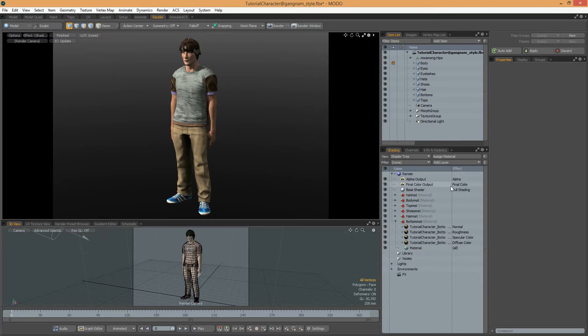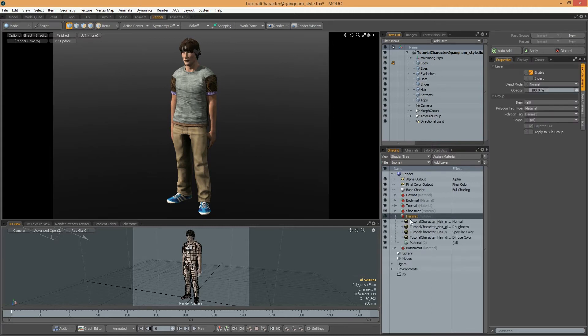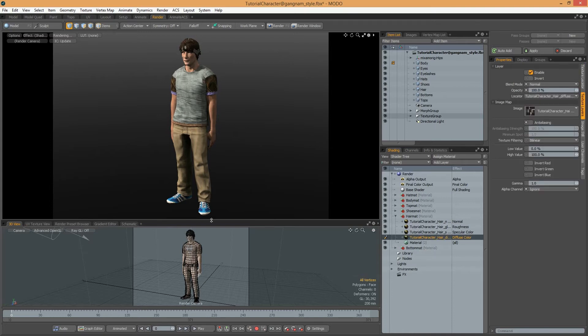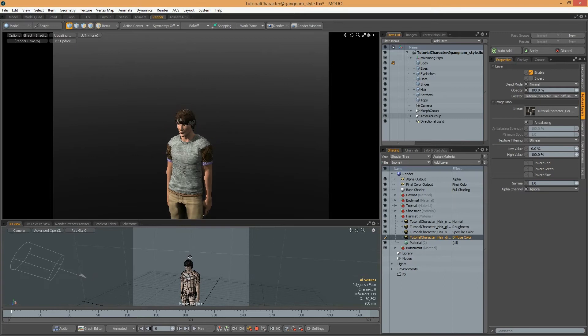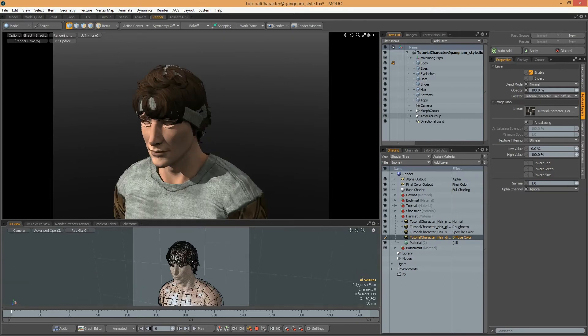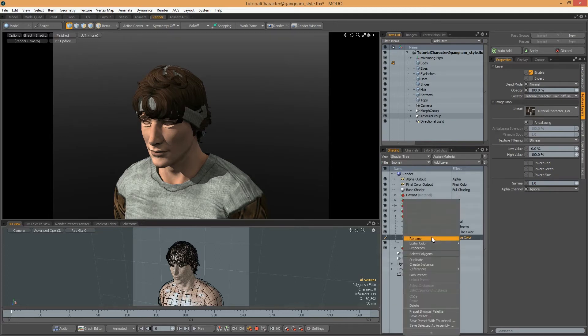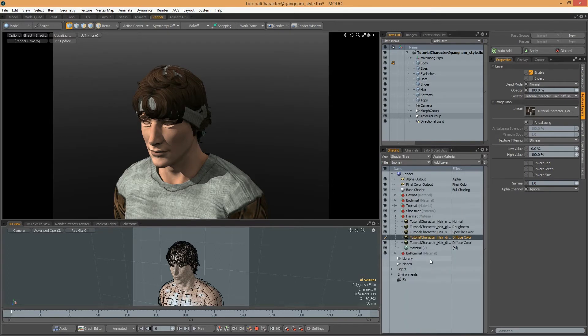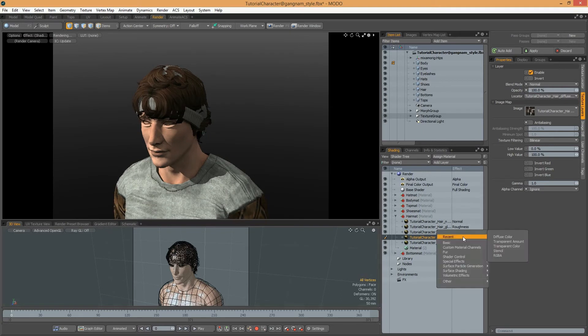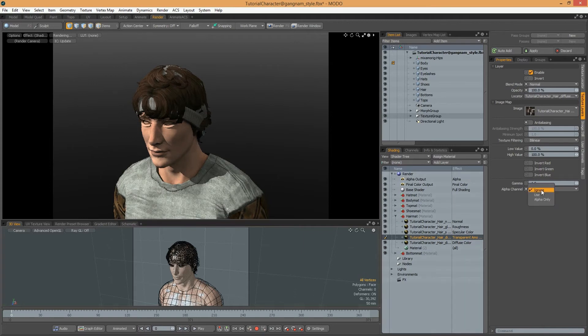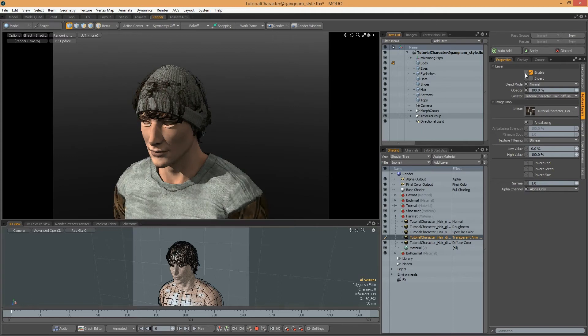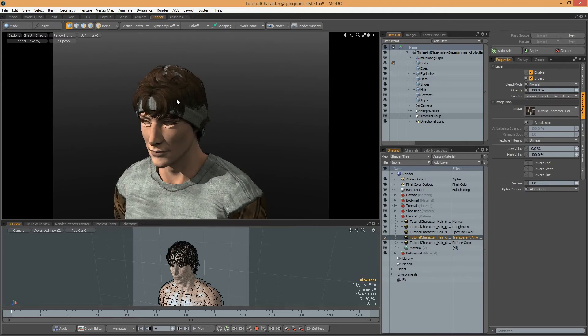And then I will correct these transparent parts. I select Escape to Clear Selection, and then I select Filter to None. I know Hair uses the Hair Matte materials. First, I will zoom in the Hair. Here, I will duplicate Diffuse Color and change it to Transparent Amount. You can find it in Basics, Transparent Amount. For Alpha channel, I select Alpha only and then I select Invert.